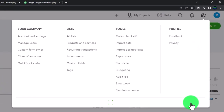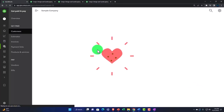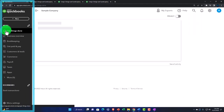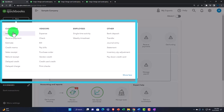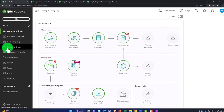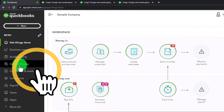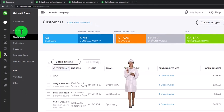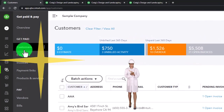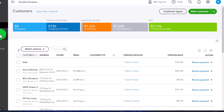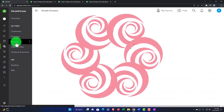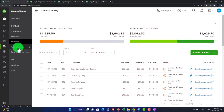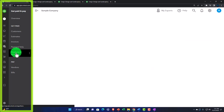Taking a quick look at the business view - hitting the drop down - we still have the plus button. Going back to 'get things done,' we've got the same forms on the left-hand side under customers. On the left we've got the 'get paid and pay' area, which is essentially the same area we were in but now it's under 'get paid.' You've got customers up top, estimates, invoices, payment links, and products and services.